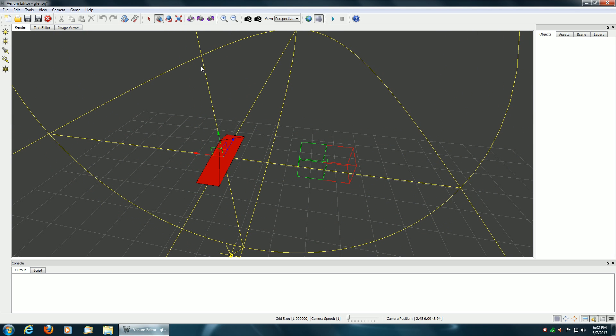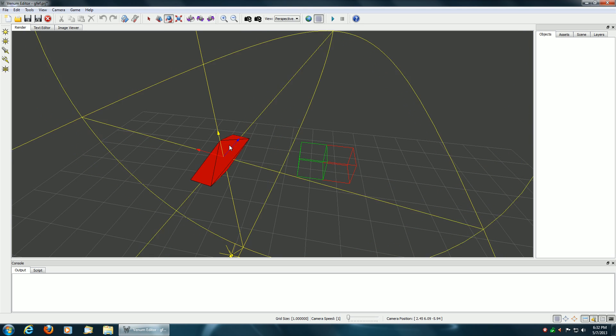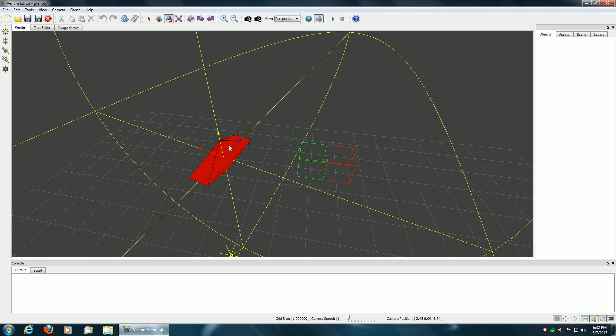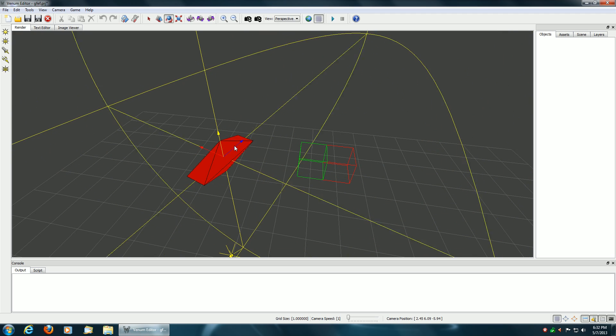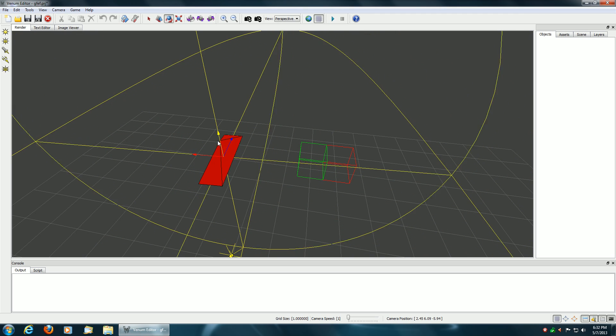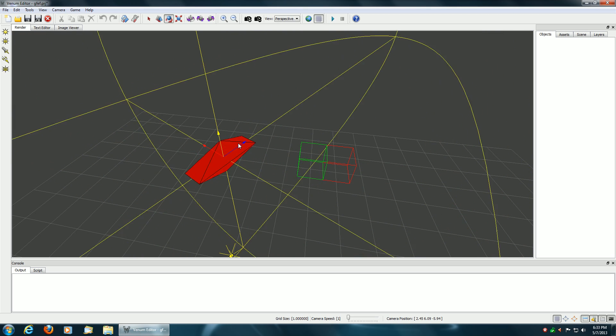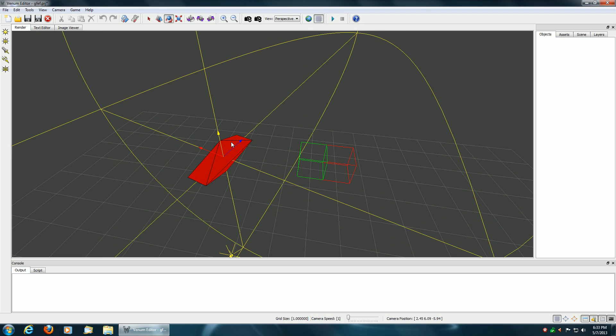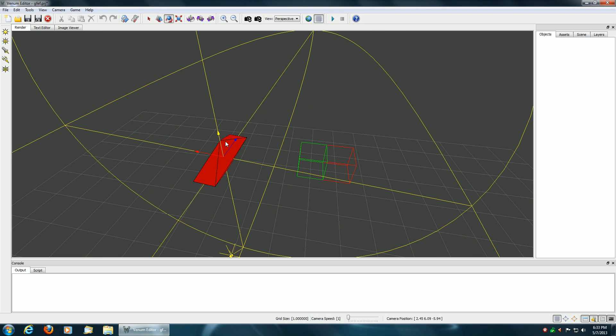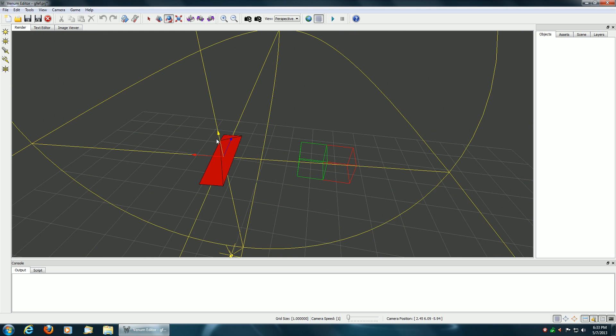And you can also do rotations by selecting the rotation icon up top and then picking the axes you want to rotate on. If you want to rotate in five degree increments, you select the axes you wish to rotate on and then hit the CTRL key, and it'll step in five degree increments.